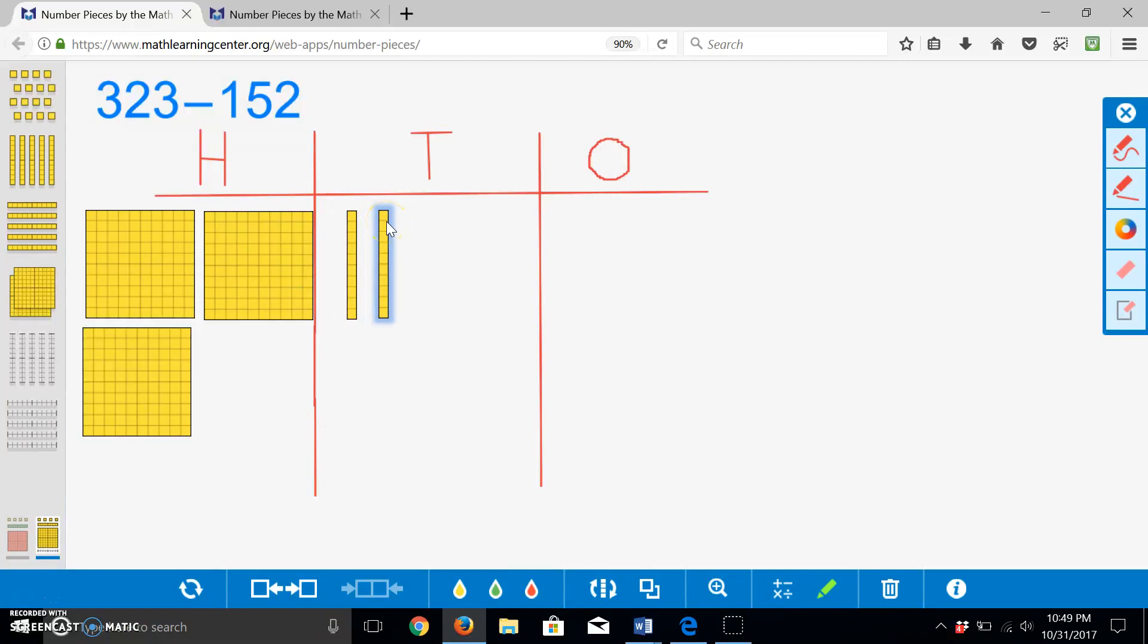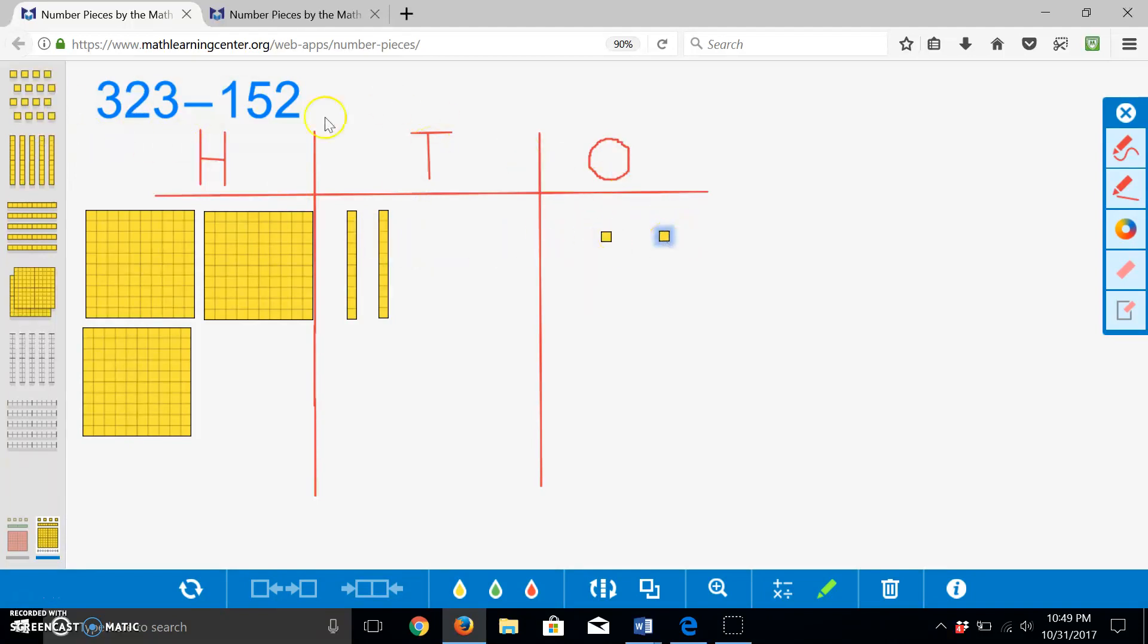Next, we will build three ones. Three hundred twenty-one, three hundred twenty-two, three hundred twenty-three. Now that we have built three hundred twenty-three,